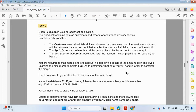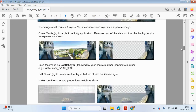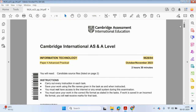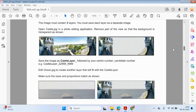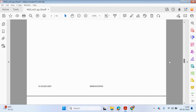Hey guys, welcome back to my YouTube channel. My name is Yasir Ahmed. We're going to be looking at mail merge from the Paper 4 Information Technology course. We're doing the October and November 1, 2, 1, 2, 3 paper. Mail merge is the second task of this paper.